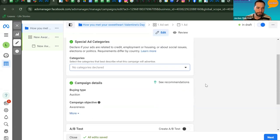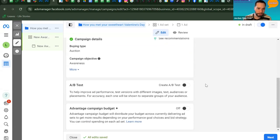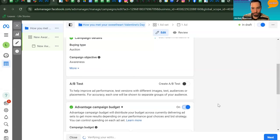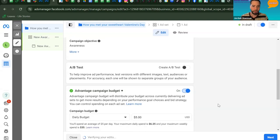Scrolling down to Campaign Details, you can see the campaign objective is set to Awareness. We're not doing an A/B test for this. Toggle on the Advantage Campaign Budget, which tells Facebook to use its AI to manage your budget — not overspending or underspending, finding that perfect balance.